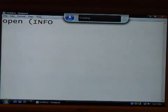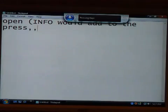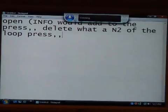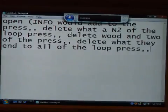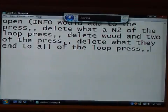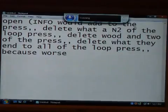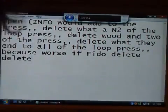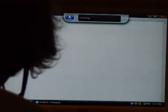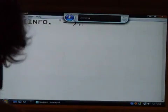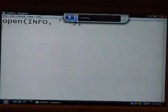Press comma. Press comma. Delete would end to the. Press comma. Comma. Delete what they end to of the loop. Press comma. Comma. It gets worse. Select all. Delete. Delete. Select all. Delete.